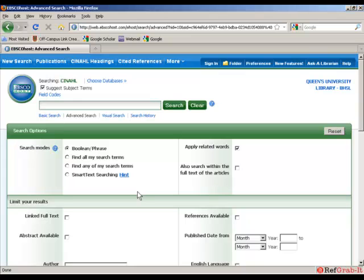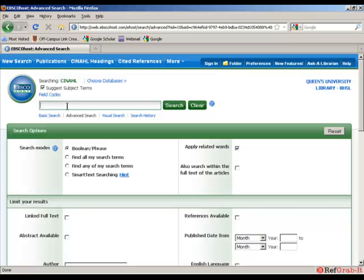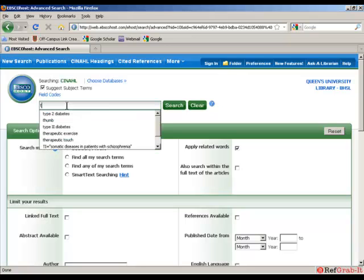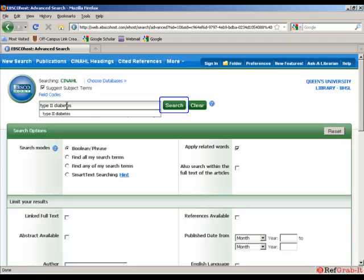So this is the main search page for CINAHL. This is what's going to come up whenever you begin a search. The first thing I'm going to do is type my patient component into the search box. So in this case, it's type 2 diabetes. And then after that, I'm going to click on the search button.